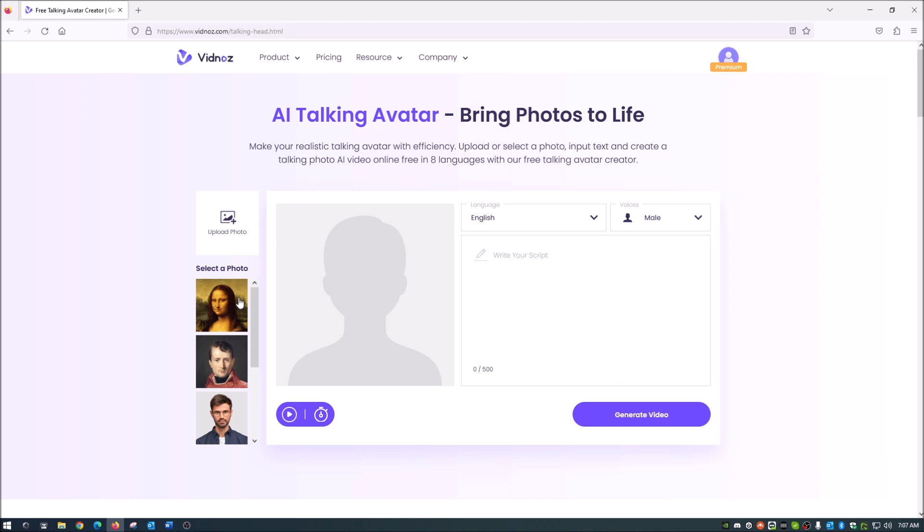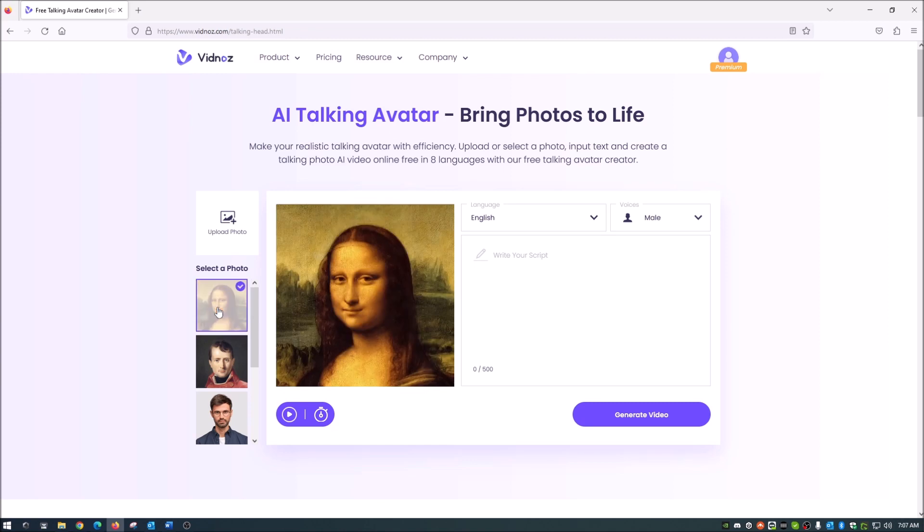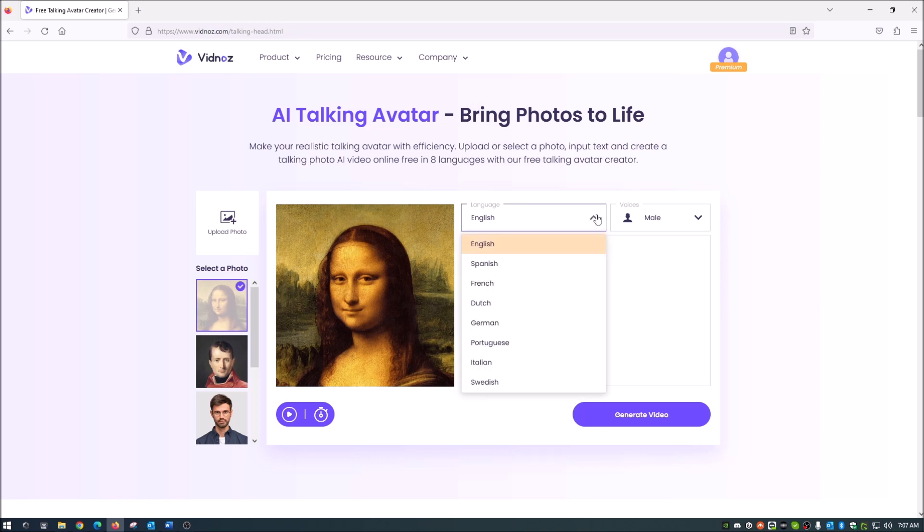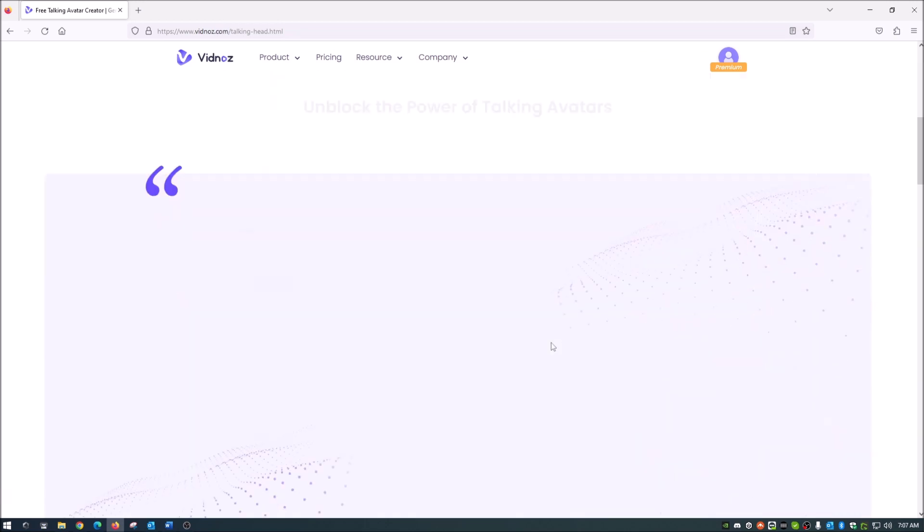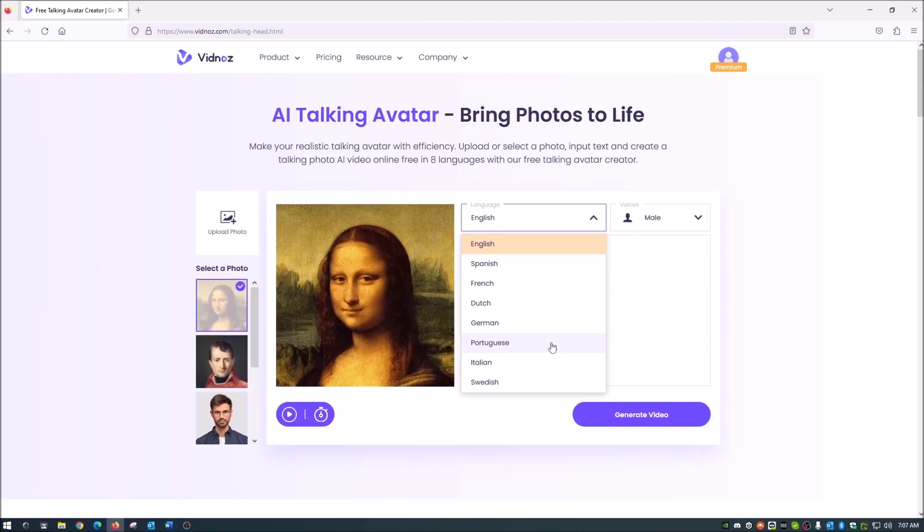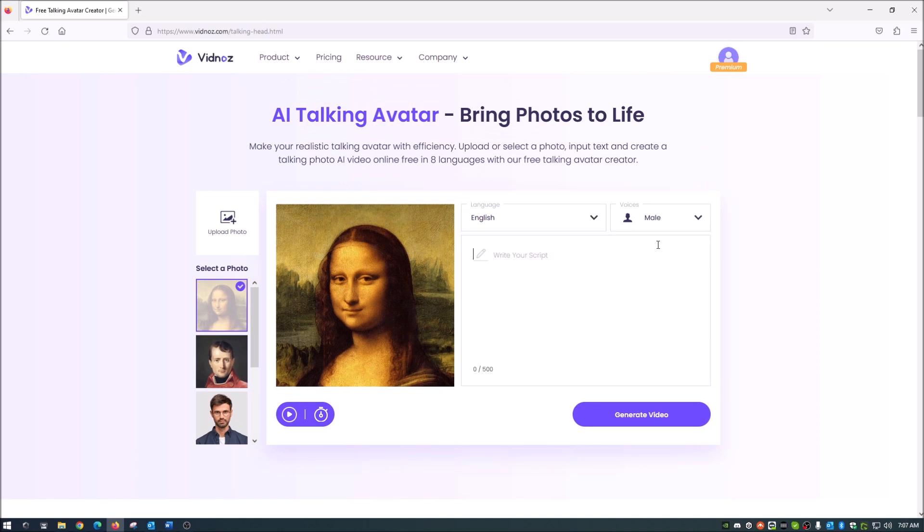So let's choose the Mona Lisa here. We've all seen the Mona Lisa picture. So it's pretty easy. Here's what you do. Once you've got your picture, whether you select from one of these or you upload, you'll go over here and choose your language. There's a handful of those, but we'll stick with English. And then you choose either male or female. And we're going to go obviously female with this one.